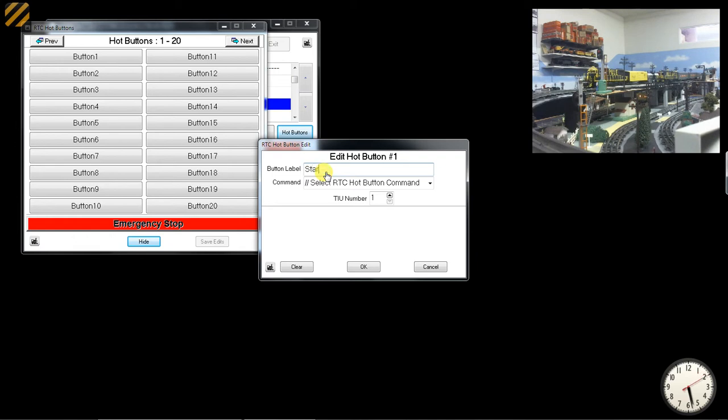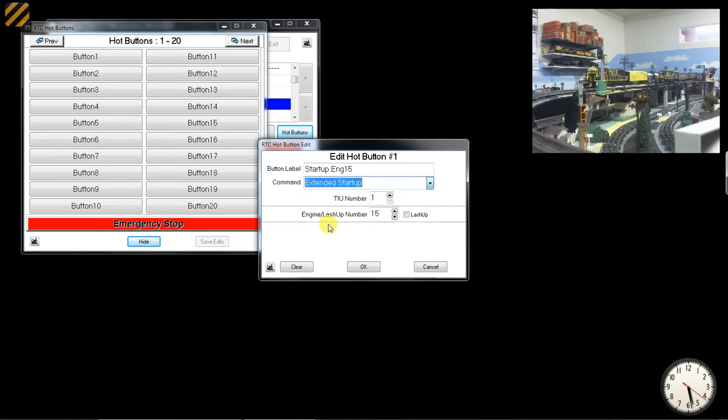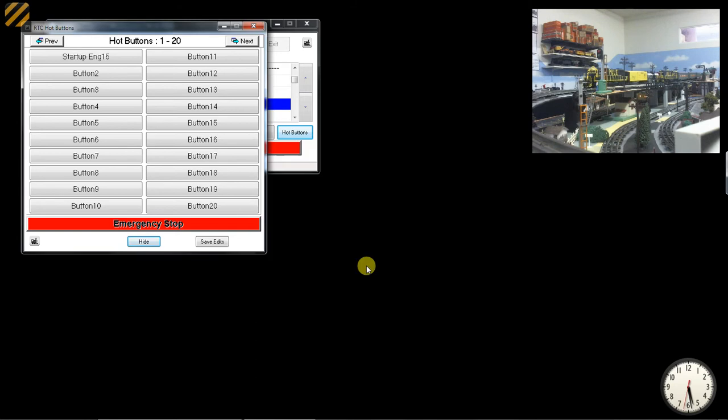Say Startup Engine 15, select the hot button command as Extended Startup, set the TIU number as necessary, set the engine or lash-up number as necessary, and press OK. That button becomes a Startup Engine 15 button.